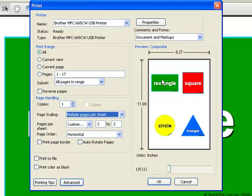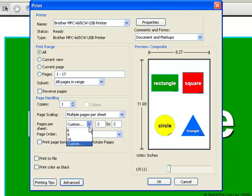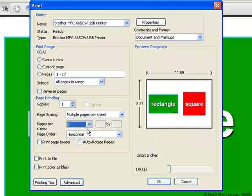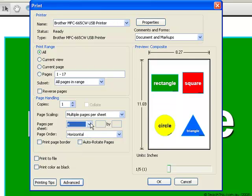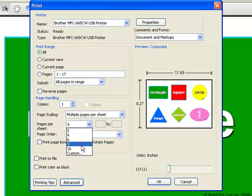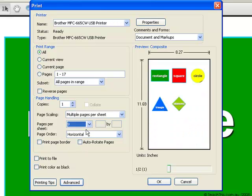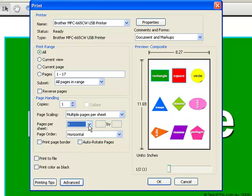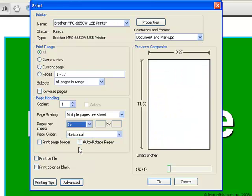In this little preview window you can see that on one page we have the rectangle, the square, the circle and the triangle. I can change this to have as many as I want — so I can have 2, 4, 6, 9, or 16.